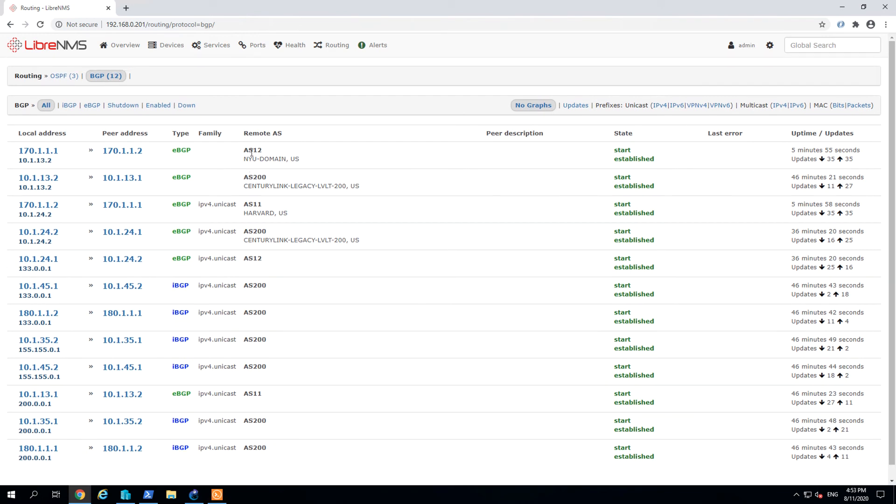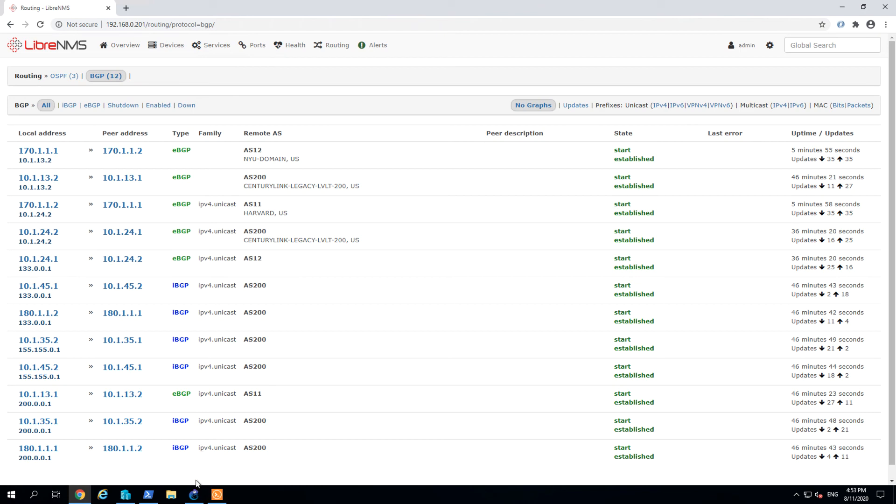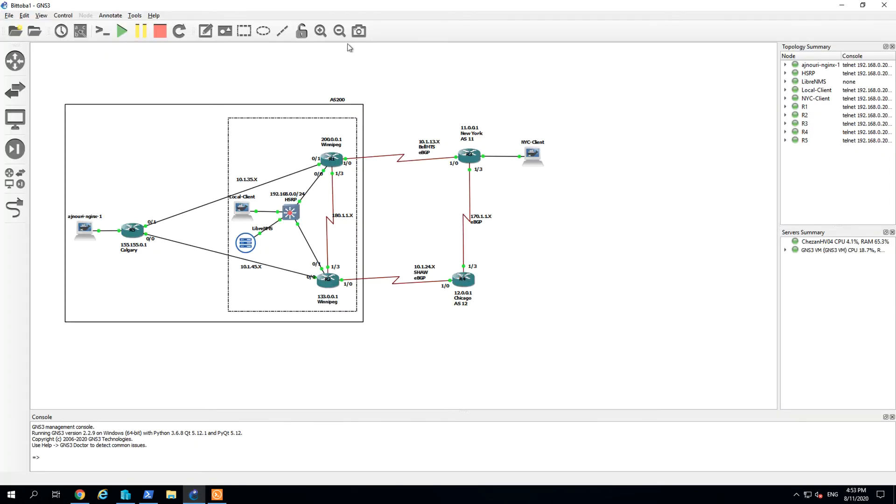But here I want to stress out that this route AS information is the real case. Just like AS11 Harvard, AS2000 CenturyLink. It's one of the largest ISP in the States. So our environment, we just mark it as our testing demo. So don't be confused.